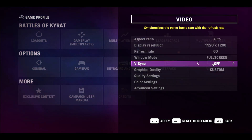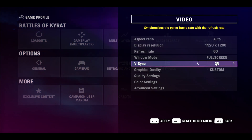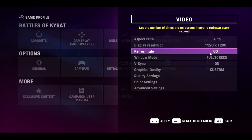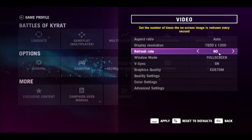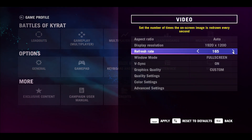Within the vSync option you can choose On if you would like to synchronize with the refresh rate that you have selected.